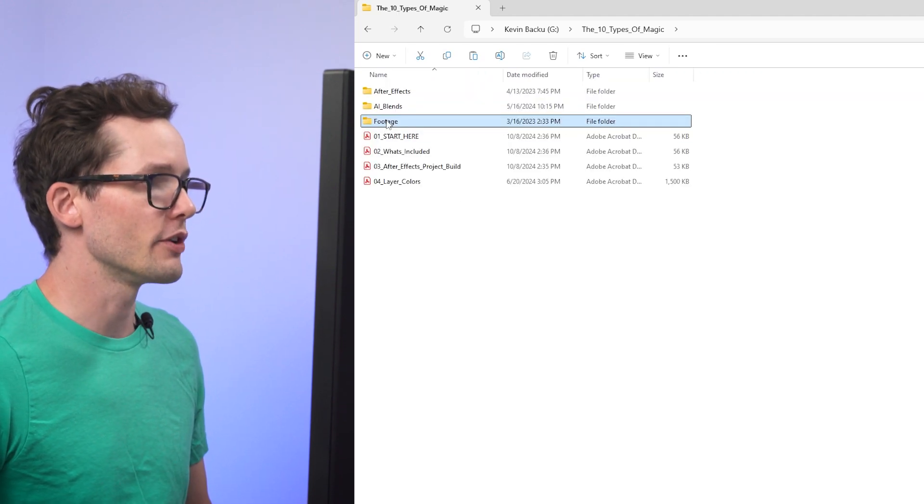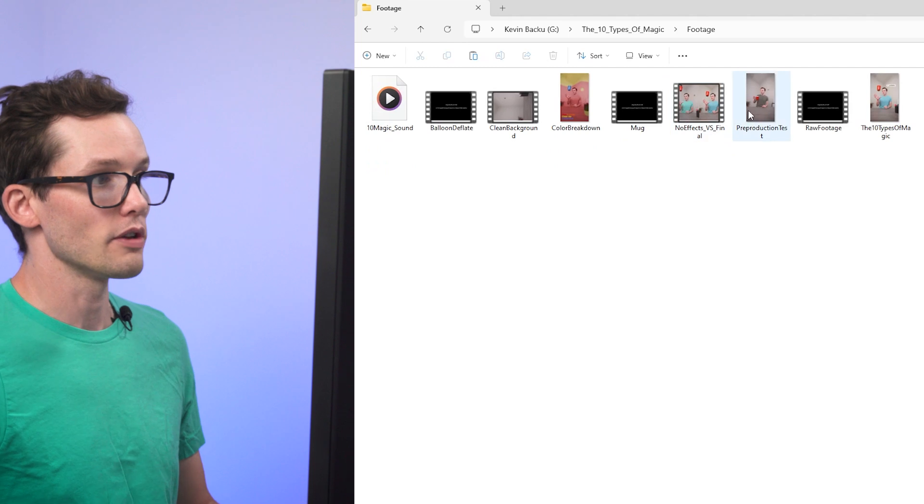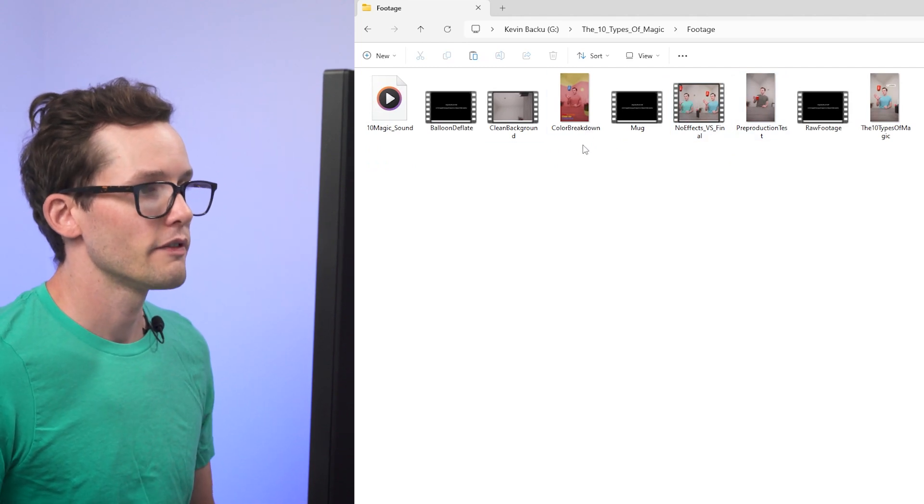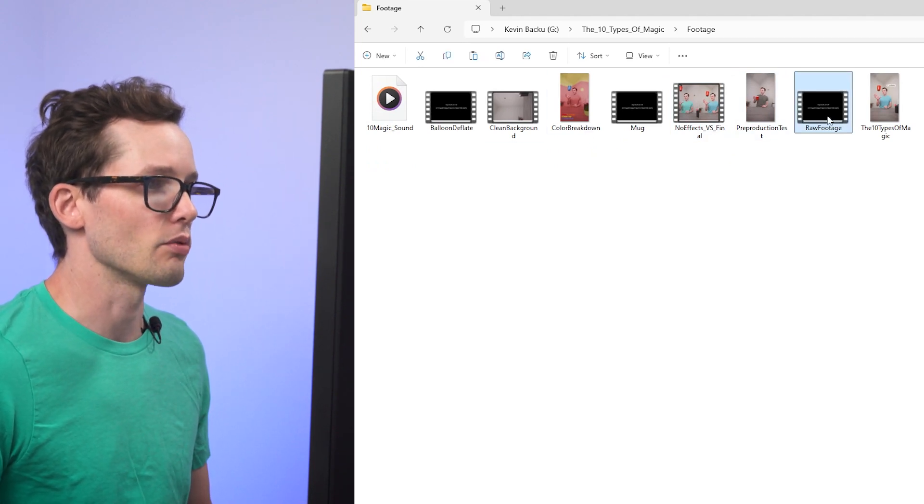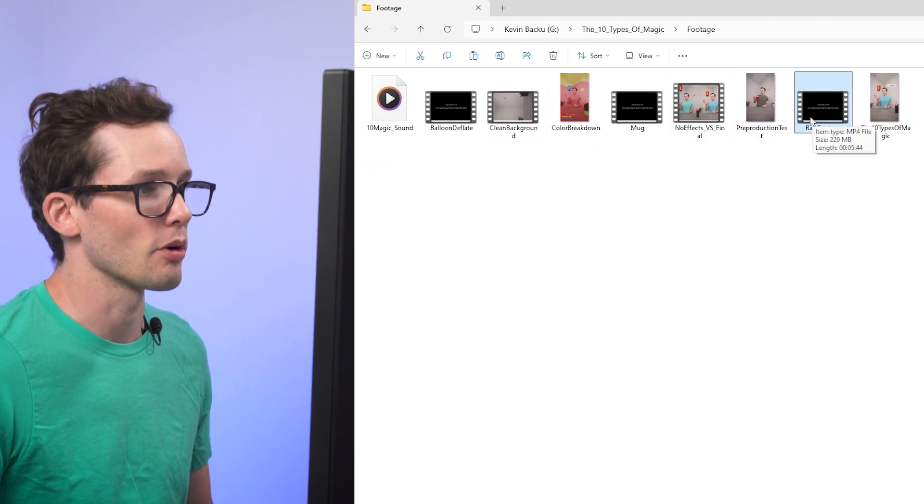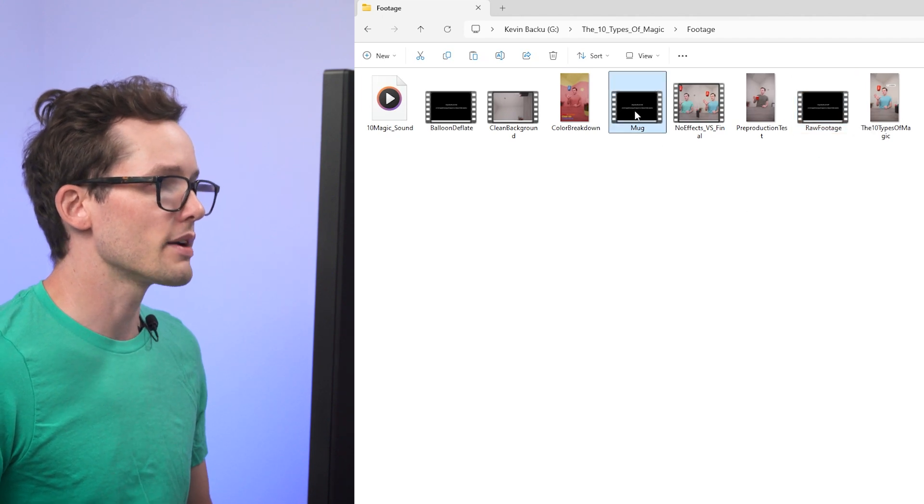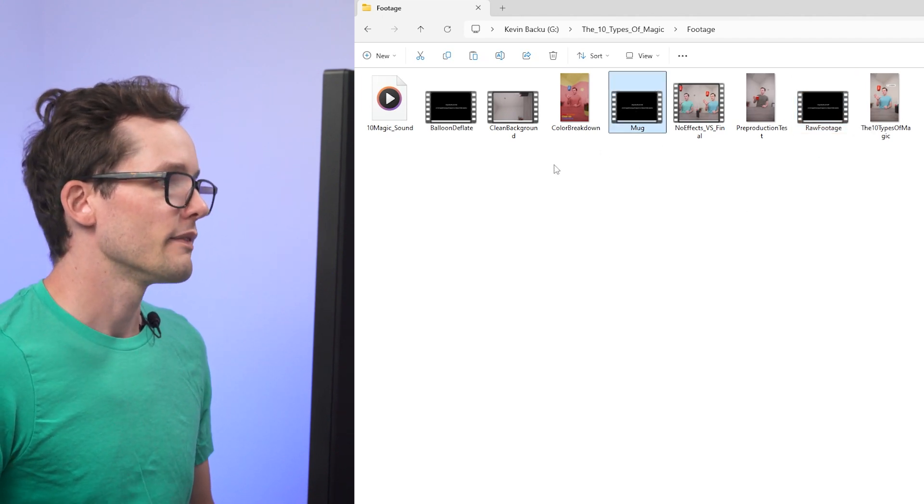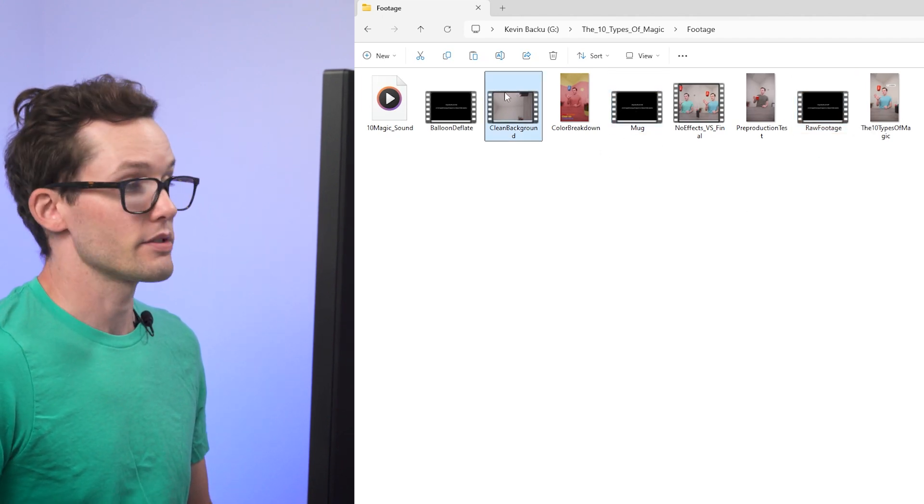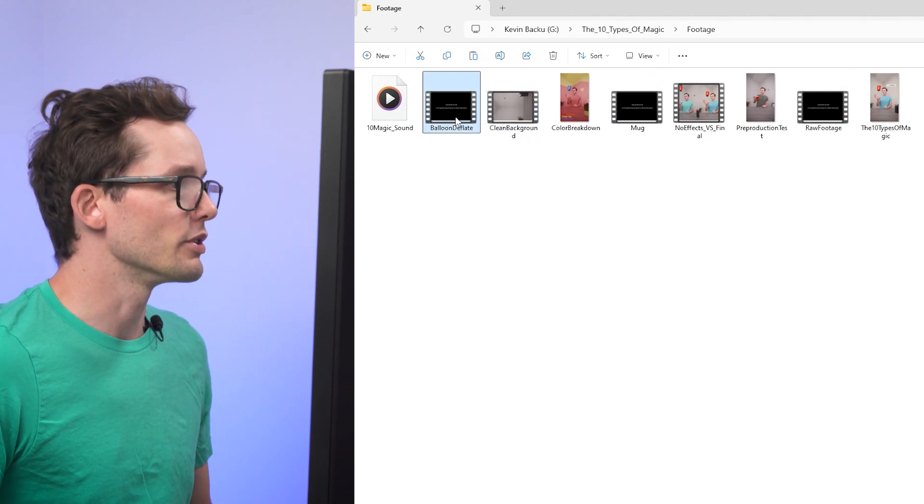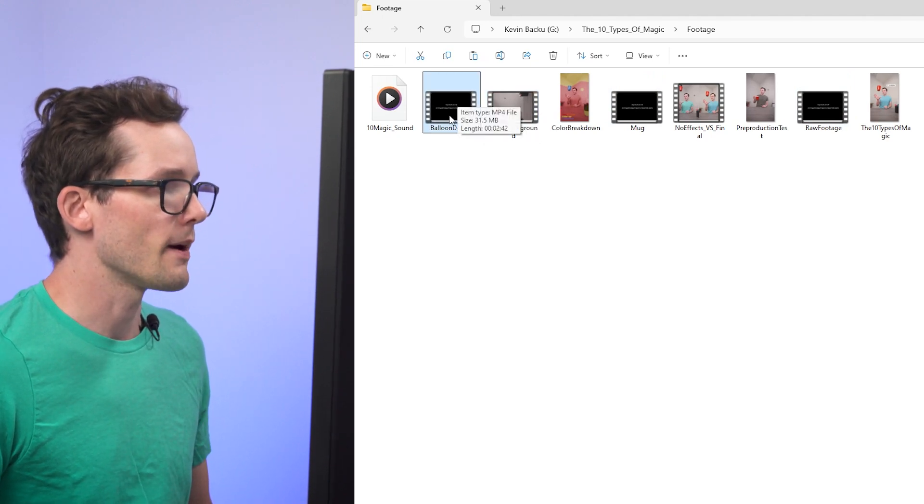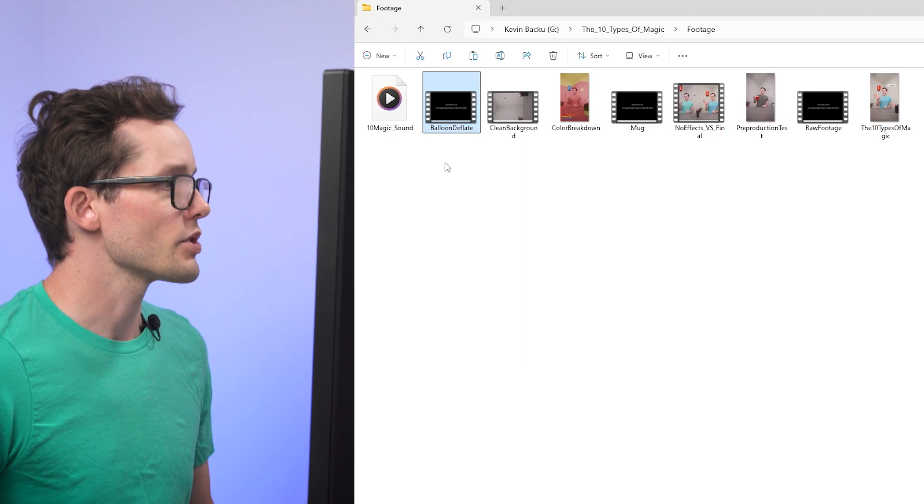And third, we have a footage folder here, and this is all of the footage I would have filmed for the actual video. So raw footage is the actual performance from the camera. Mug is me manipulating a mug for animation. Clean background is just the background. And balloon deflate is me deflating a balloon, because I needed that for the shot.